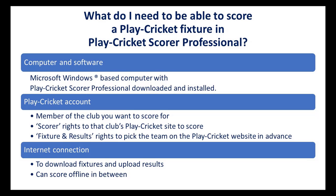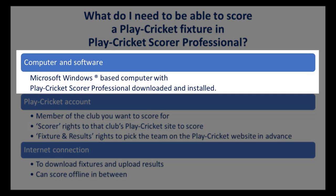Before we look at the download process, let's just consider what equipment is required to be able to do this. Play Cricket Scorer Professional is available to download for scorers using Microsoft Windows based computers. If you are using an iOS device, you will need a Windows emulator to run PCS Pro.